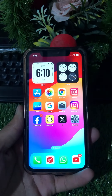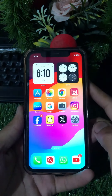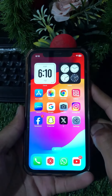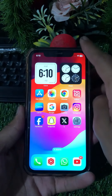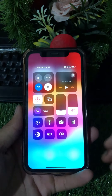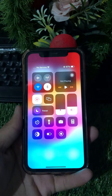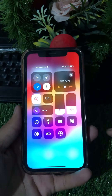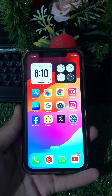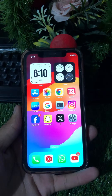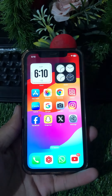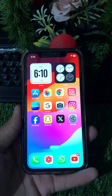Hello everybody, welcome back to my YouTube channel and welcome back to my new video. Today in this video I'm going to show you how to enable home controls in Control Center on my iPhone device. You can see home controls will not be available in my Control Center, and I will tell you how you can enable it.